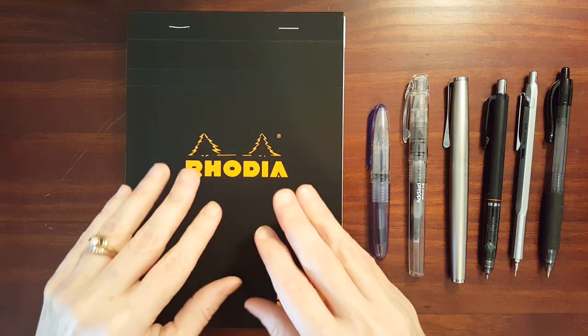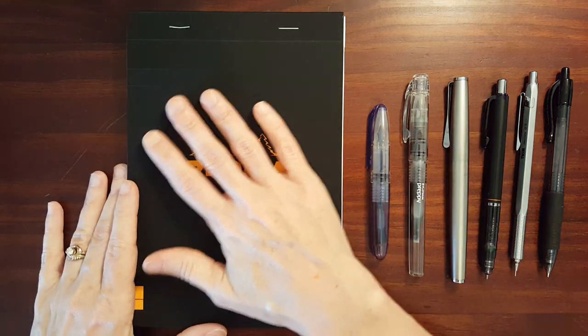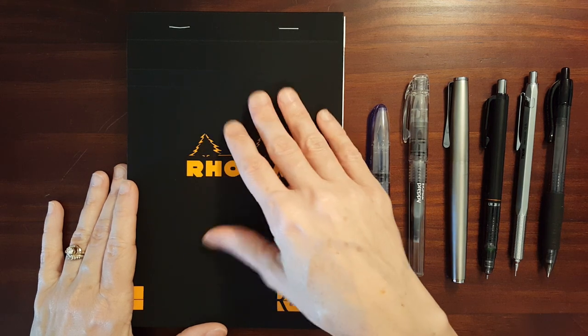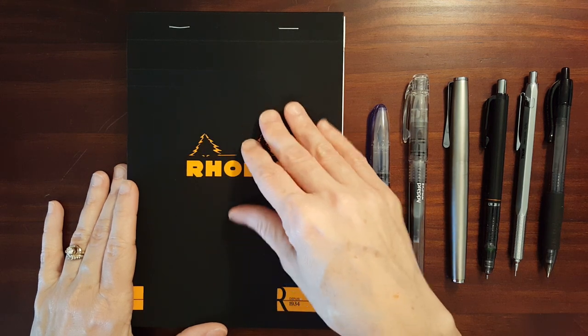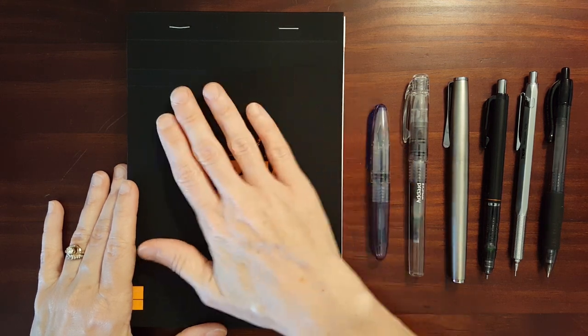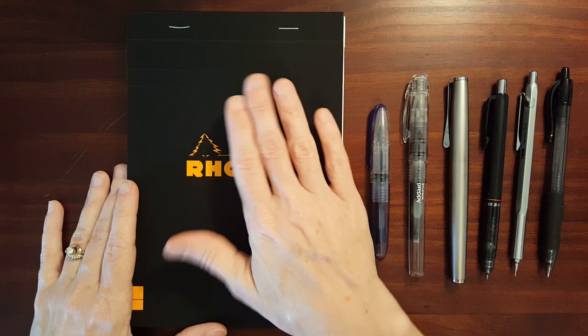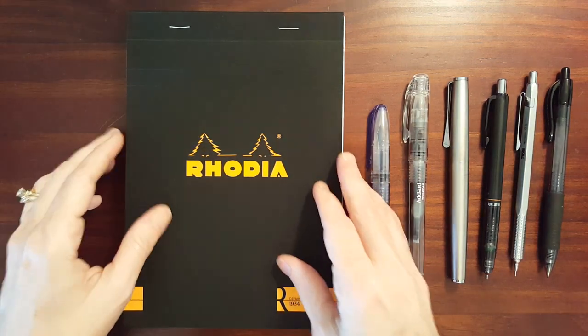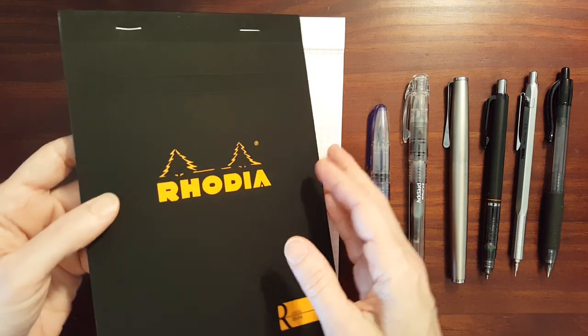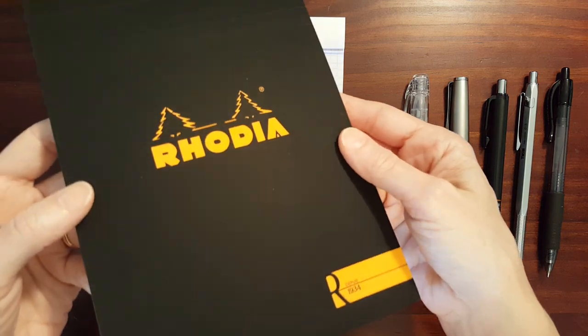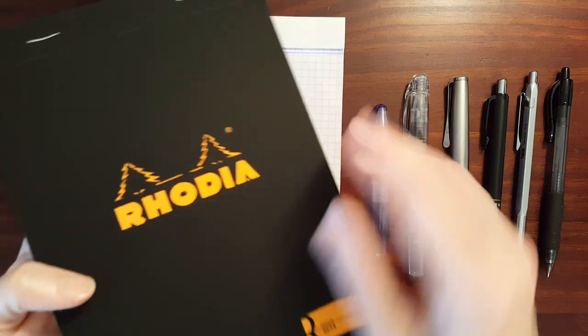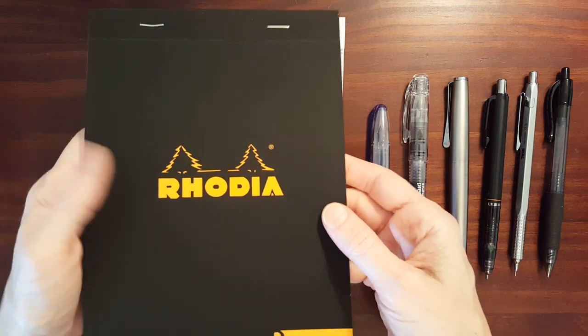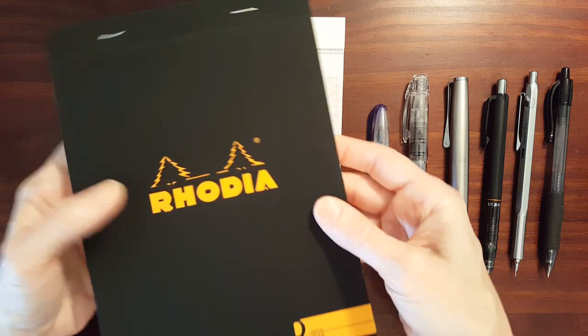A difference between this and the standard pads is this has got almost a rubberized type feel. It's an interesting feeling soft touch cover. It's very matte. The black is a very dark black. It really absorbs the light. It's an interesting look and feel.